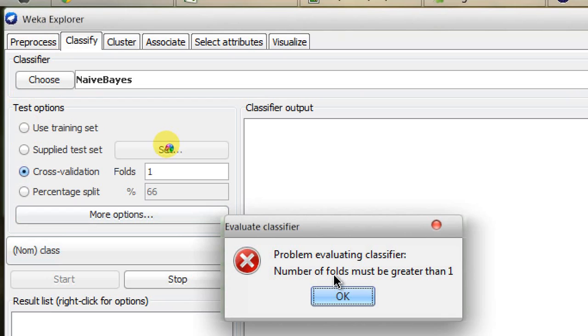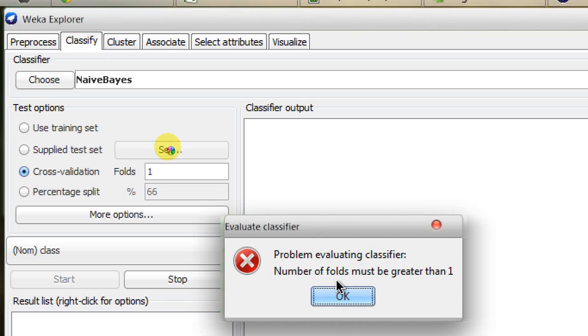The error says "problem evaluating classifier: number of folds must be greater than one." What does it mean? If you have your fold equal to one, then you are actually trying to evaluate the entire dataset. There is no concept of k-fold cross-validation here.